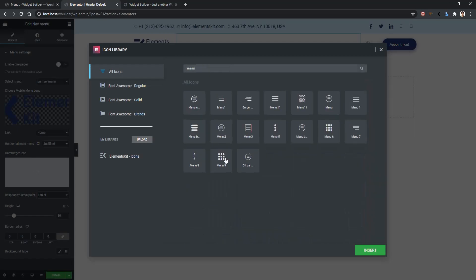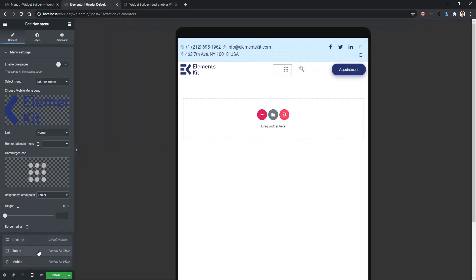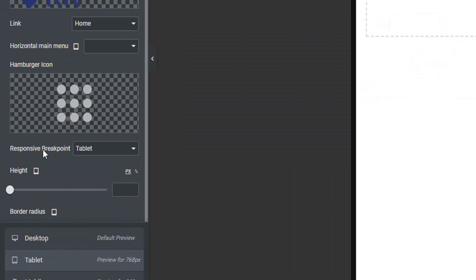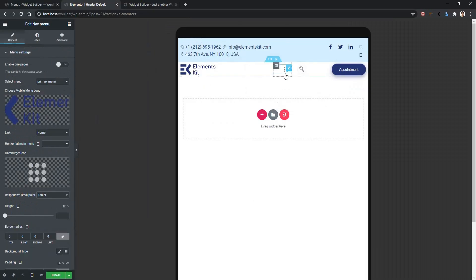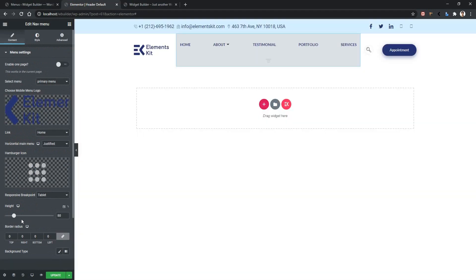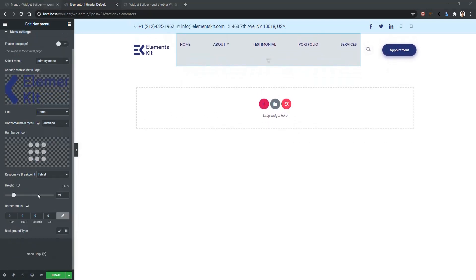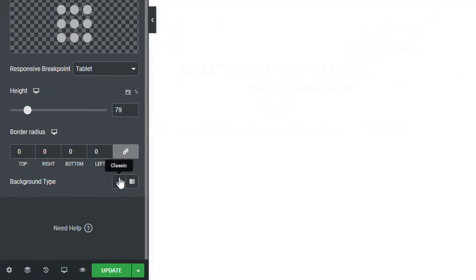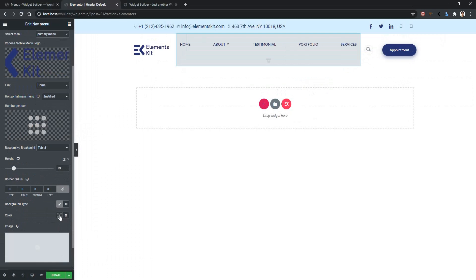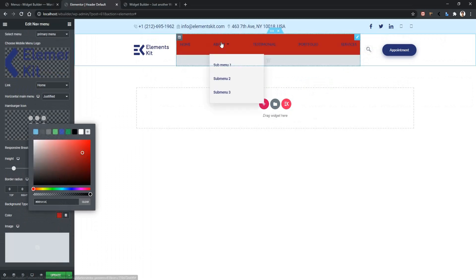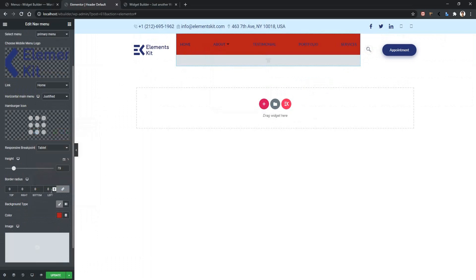The next option is for the Hamburger Icon — let's select an icon. If you go to mobile or tablet version, you'll find this icon appears. The Breakpoint option will break your desktop menu into a responsive menu. Right now in tablet mode it's showing a hamburger icon that contains the menu — clicking it expands the menu. You can also control the height of your menu, then the border radius and background type. Let's select a background to see our menu background change.